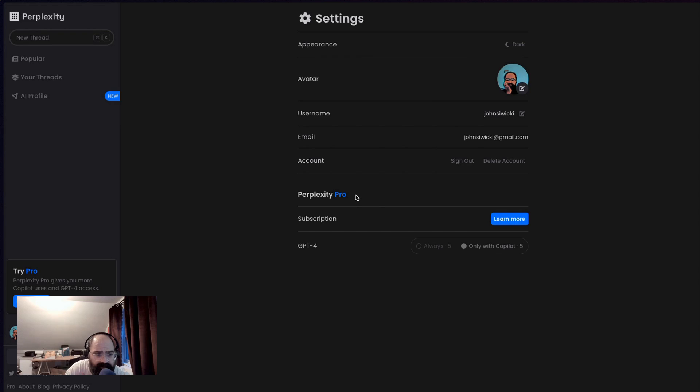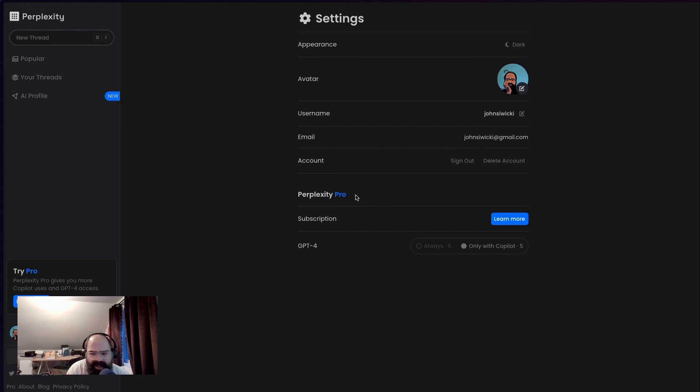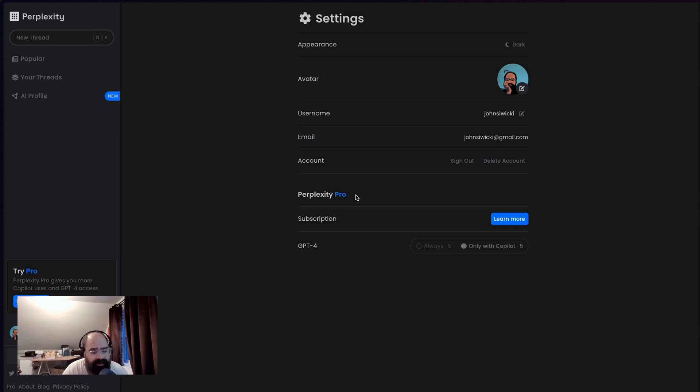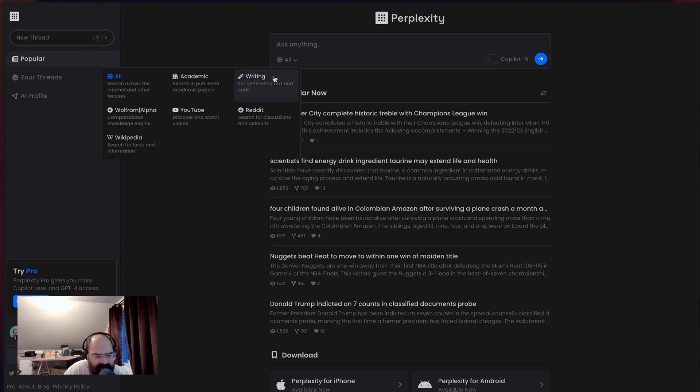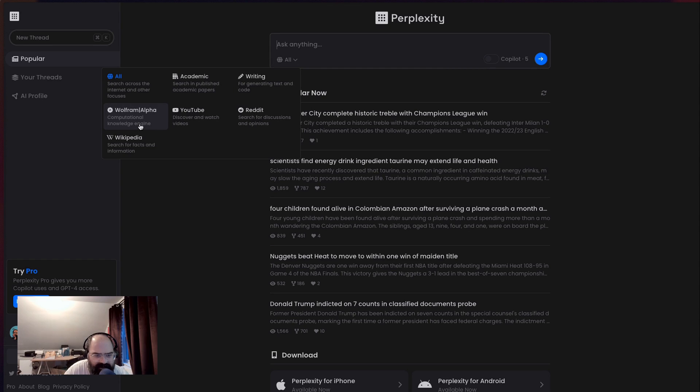Hey everyone, welcome back to another video. I'm John Swicky. And today we're going to look at Perplexity AI. We're just going to kind of take a tour of the app, see kind of where it could fit into our workflow and play around with some new features. So essentially Perplexity is basically kind of like a search engine meets ChatGPT, but it does some interesting things that I think are worth playing around with.